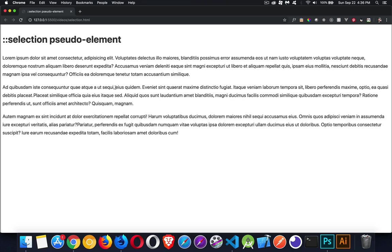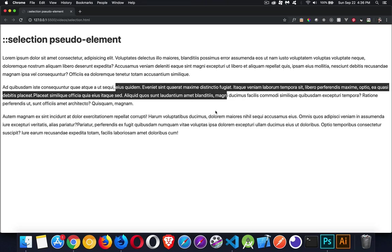All right. Now on my page, when I select something, there we go, I've got the white text with, or almost white text with the black or almost black background. All right, simple enough.